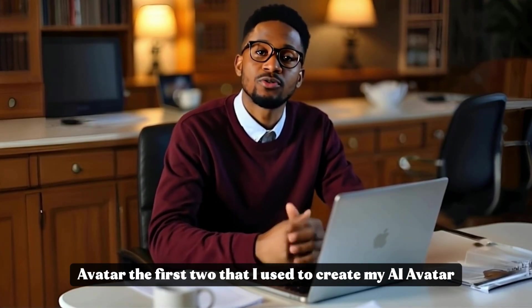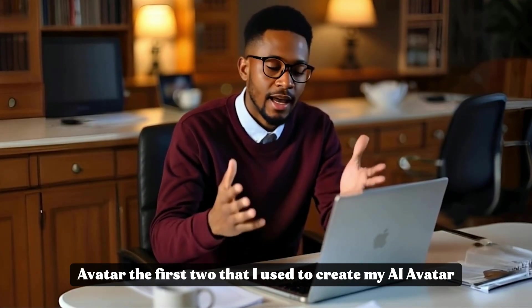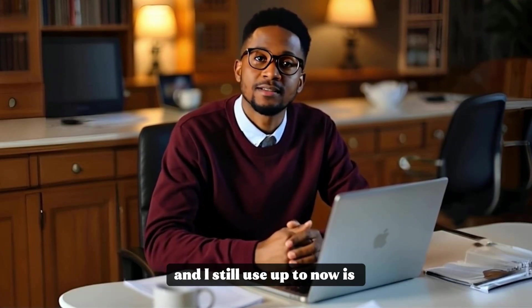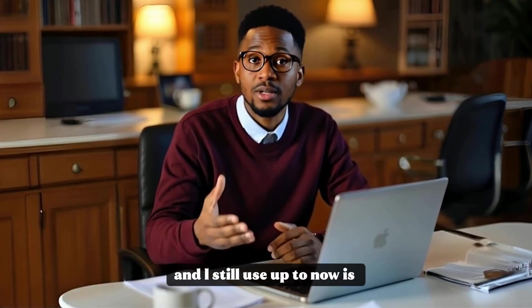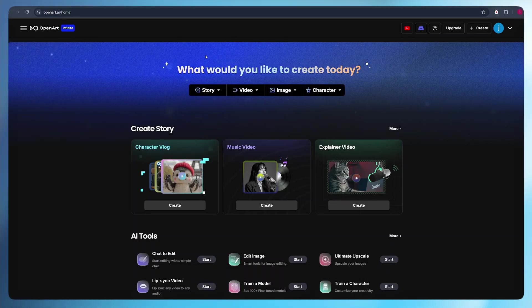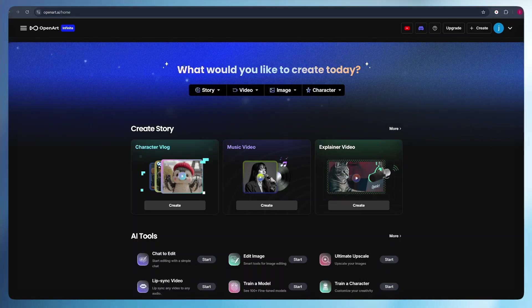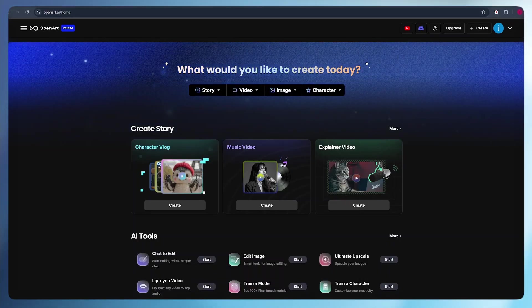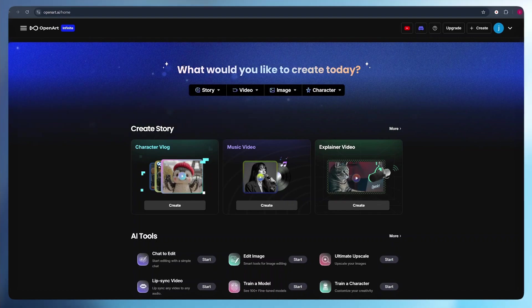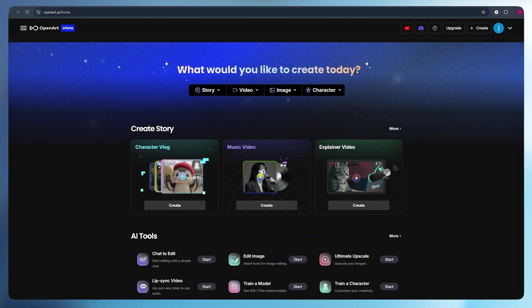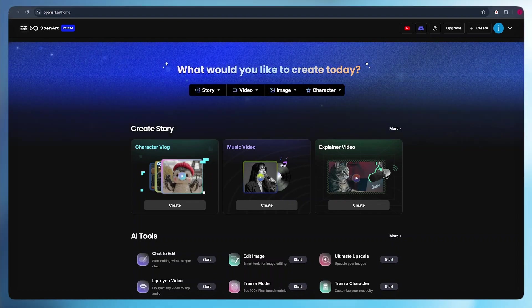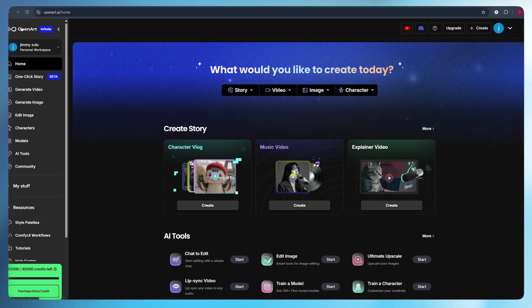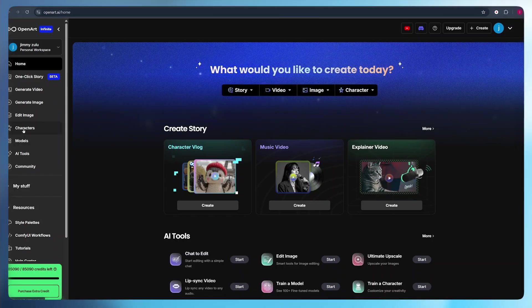The first tool that I used to create my AI avatar and still use up to now is OpenArt AI. Here, the first step is designing your character. I will walk you through exactly how you can do it in multiple ways. Once we are here, we click on these three dots to design our character. Here, we need to select characters.